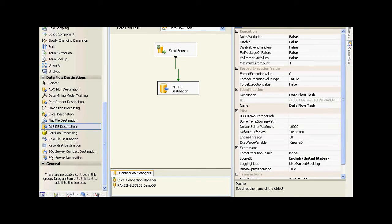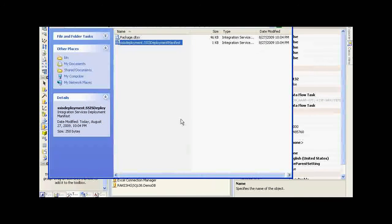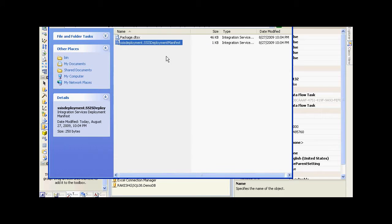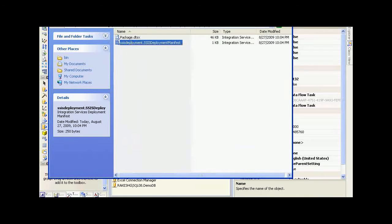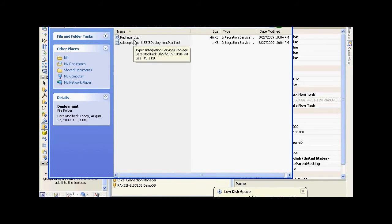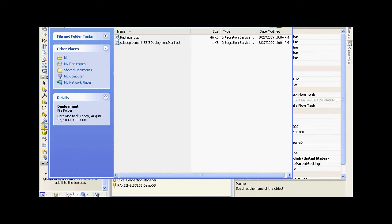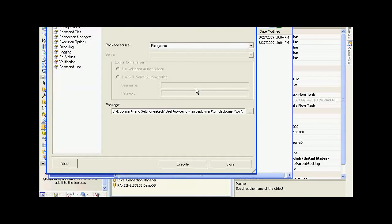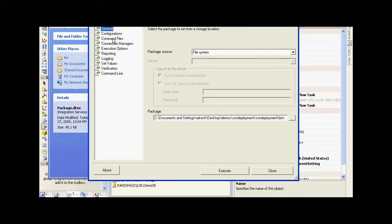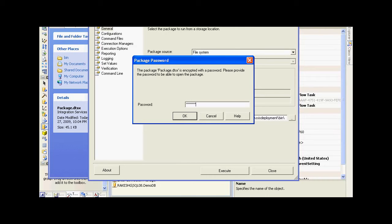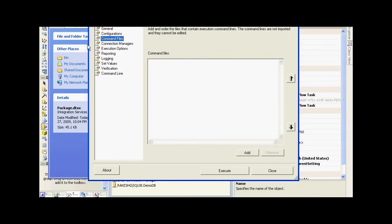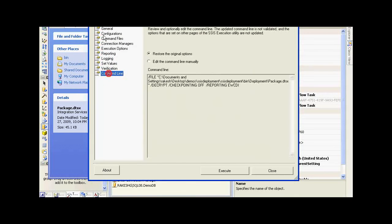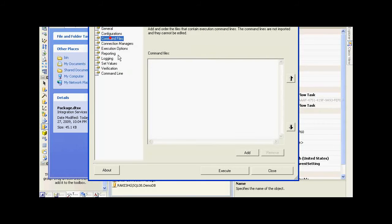If I go to my deployment folder and click on package.dtsx, and if I try to change any of these options, it is going to prompt me for a password. I need to supply the same password that I entered while configuring the properties in the package. Only then I could change the properties of this particular package.